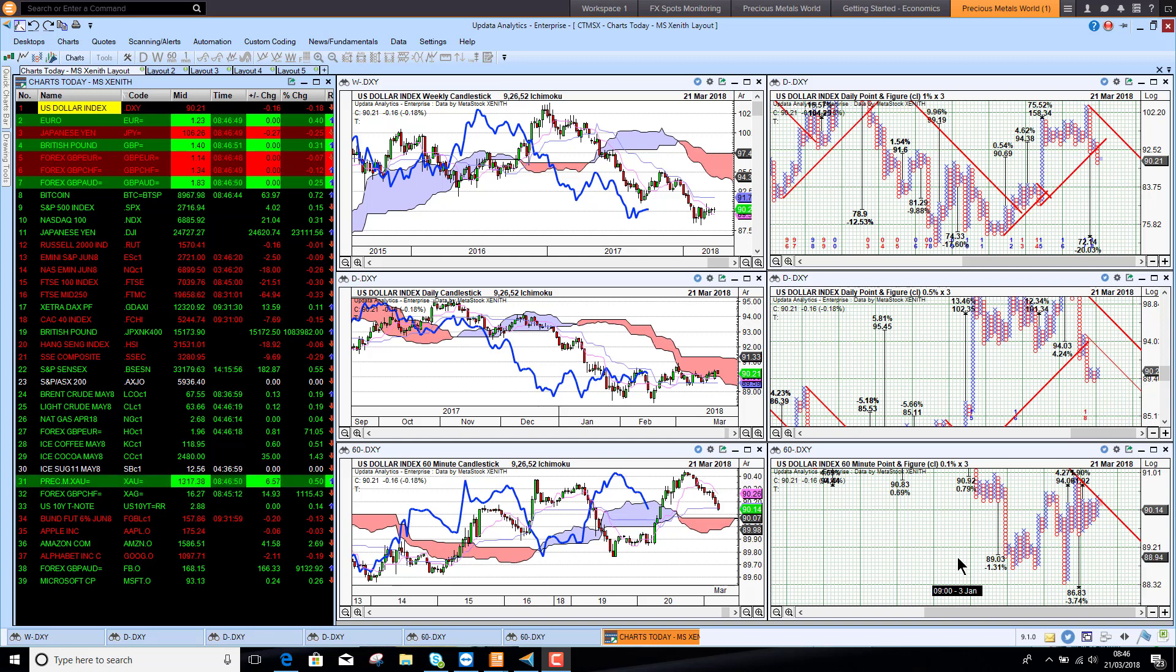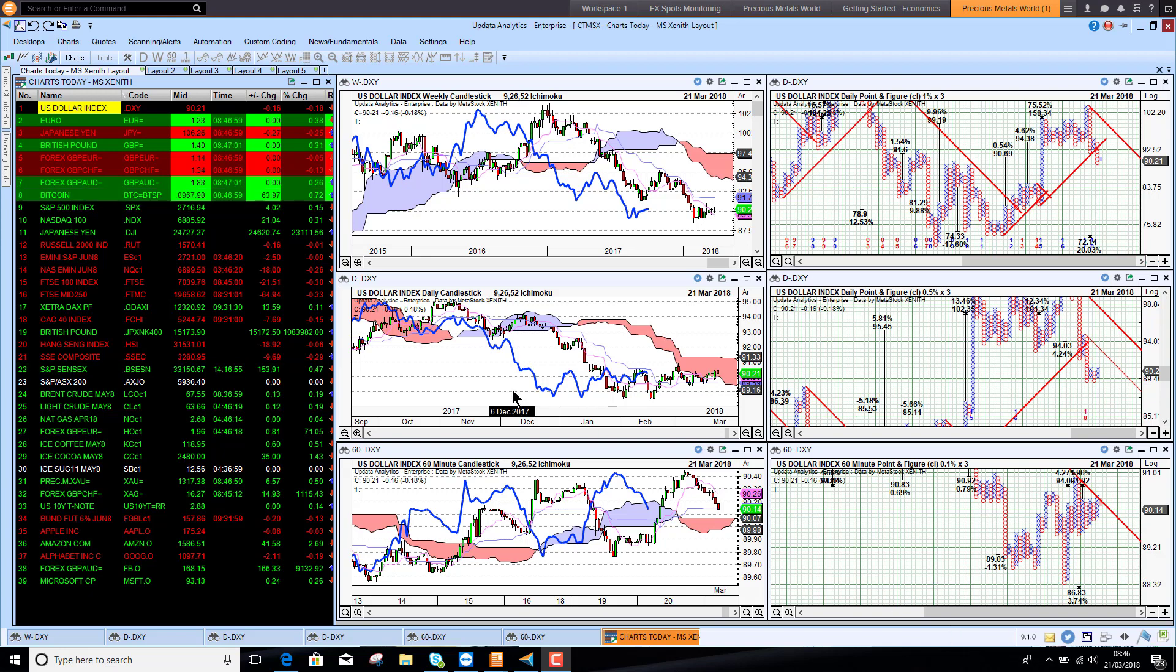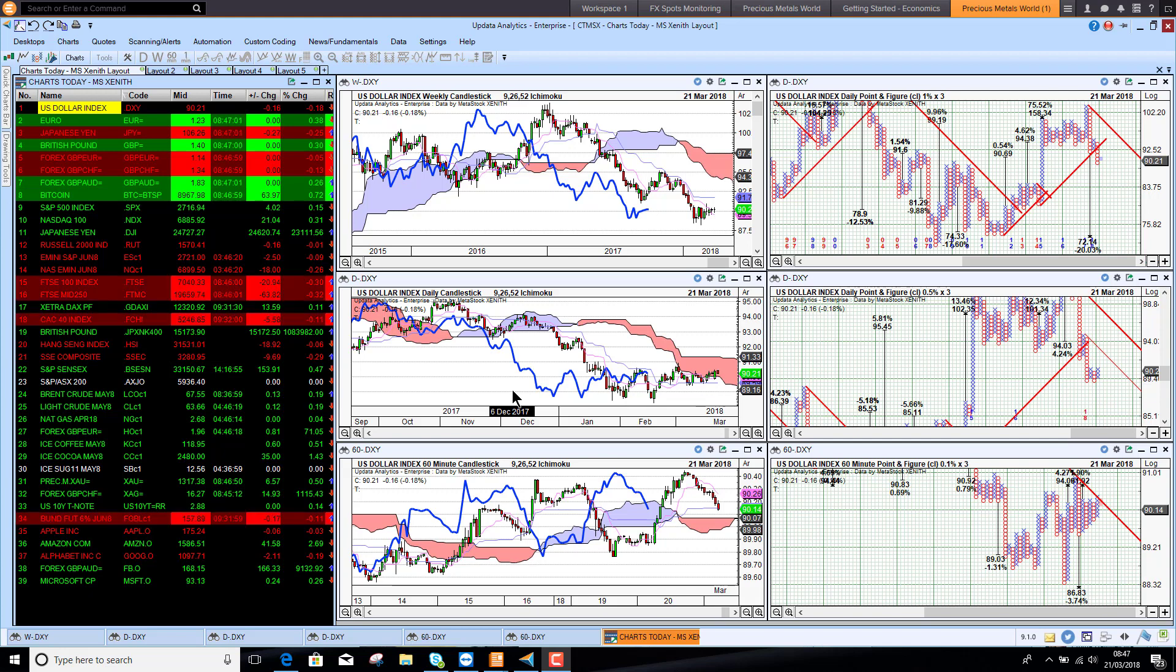Welcome to Charts Today, my name is David Linton and today's edition for Wednesday the 21st of March comes to you from London. Today it's all eyes on the Federal Reserve and what they will do with interest rates.